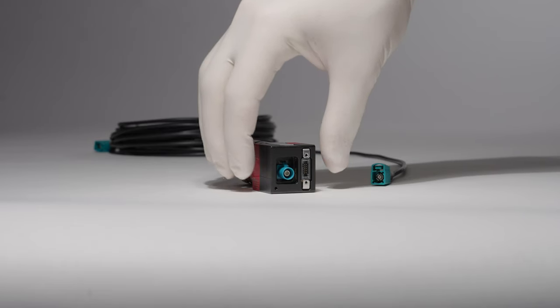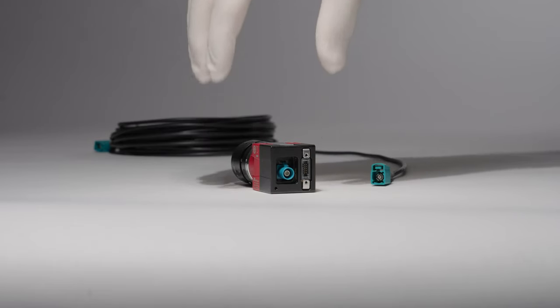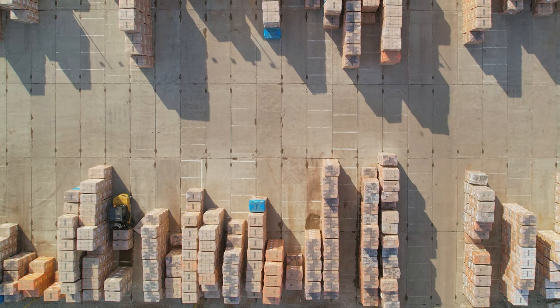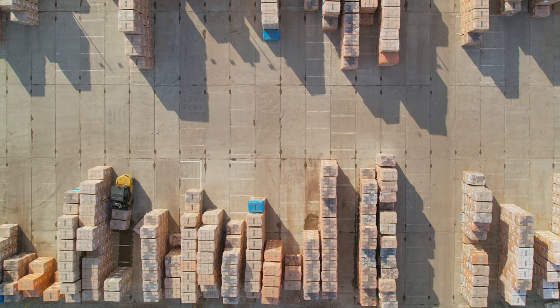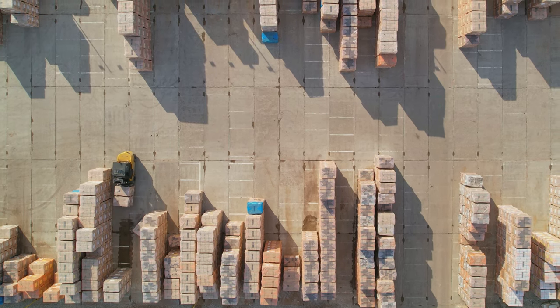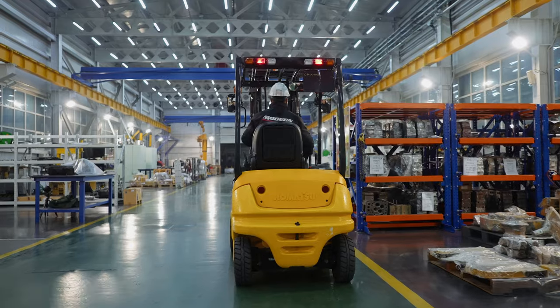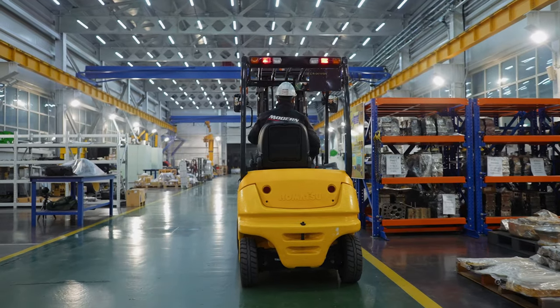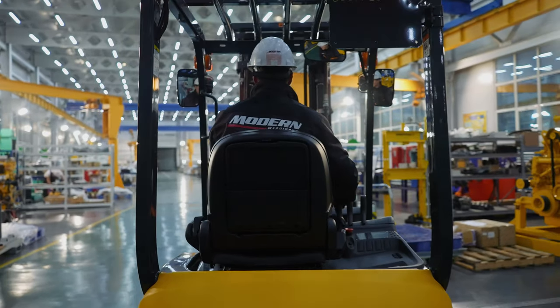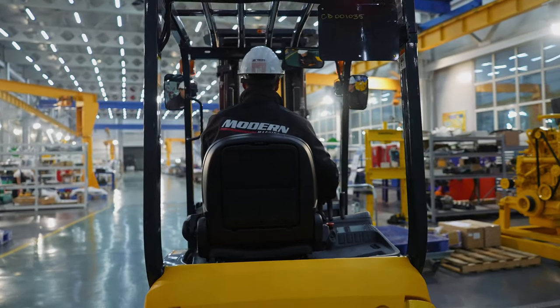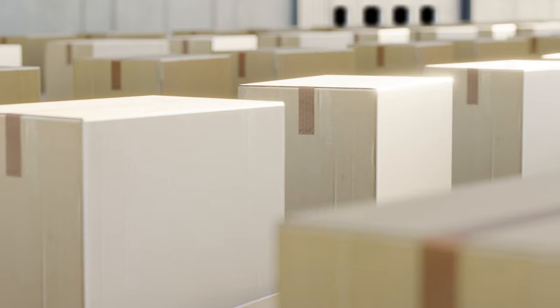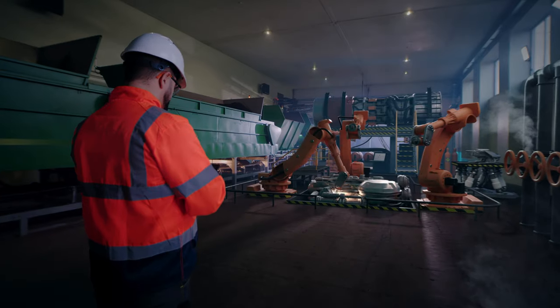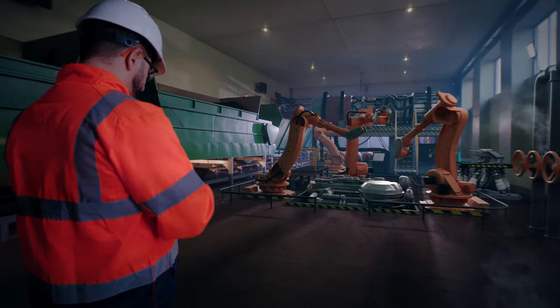Alvium FPD Link 3 and GMSL 2 cameras are your machine vision solutions for warehouse automation. Either on autonomous vehicles like AGVs and AMRs or on forklifts and robots, your application has never been more reliable.